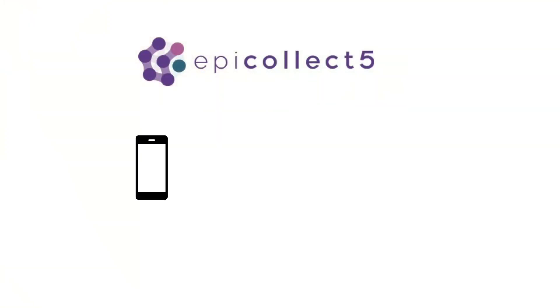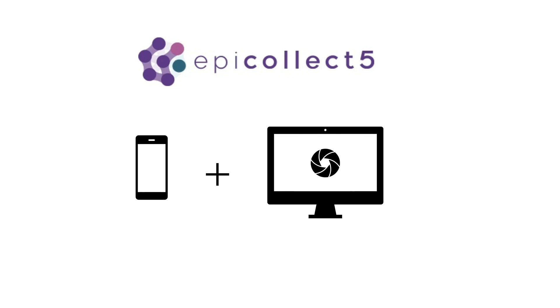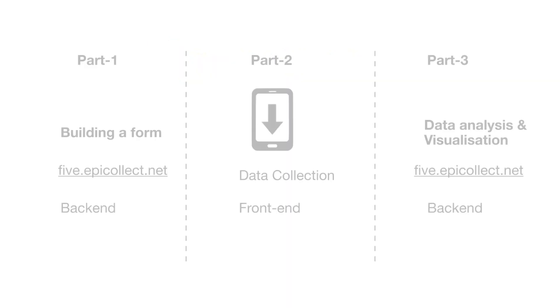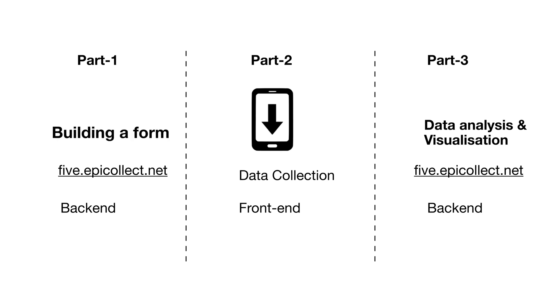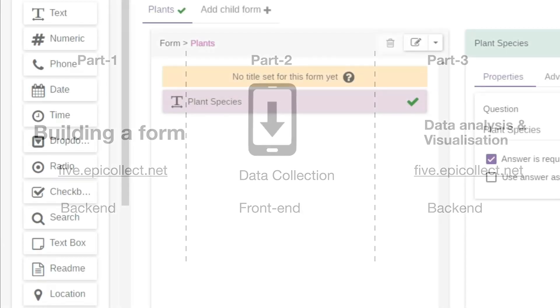Let's use EpiCollect 5 as a representative tool for this video. EpiCollect 5 is a mobile and web application for free and easy data collection. We are going to divide this video into three parts.